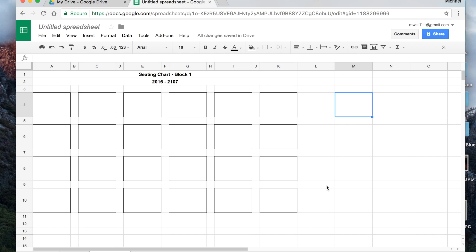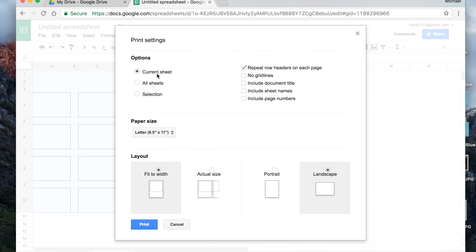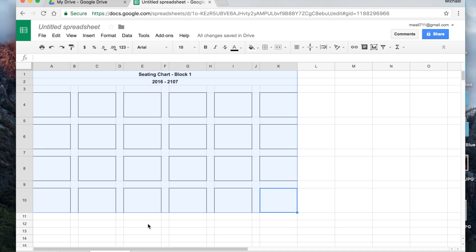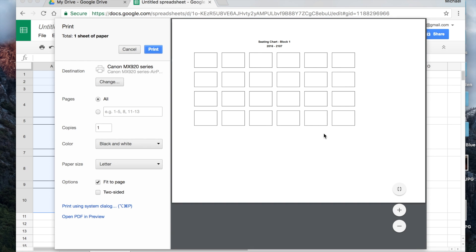Once we have our seating chart populated with students' names, we can highlight the whole seating chart area and go to print. We'll print the selection only, select no grid lines, fit to page, and landscape is usually better. When you hit print, you'll see the preview — that will be our seating chart with all the students' names in it.